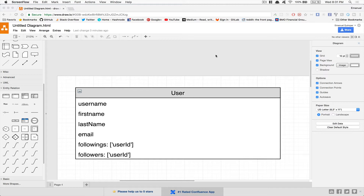As you know in Twitter you can follow and get followed by someone else. Following someone doesn't mean the other one's gonna follow you back — it's not like friends on Facebook where both need to agree. This is something you can do pretty well in a NoSQL database; I know it's not as easy as in a SQL database, but we can do something in NoSQL pretty easily too.